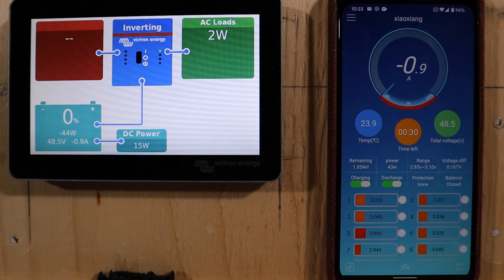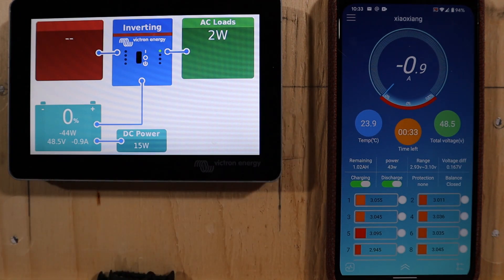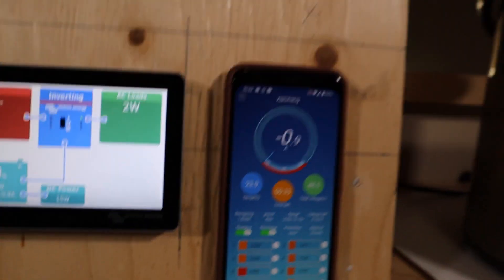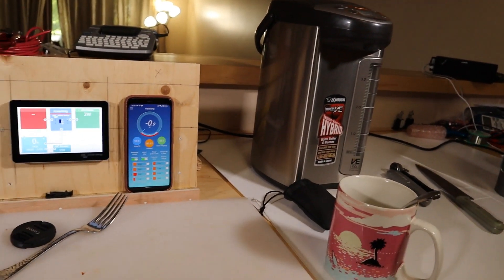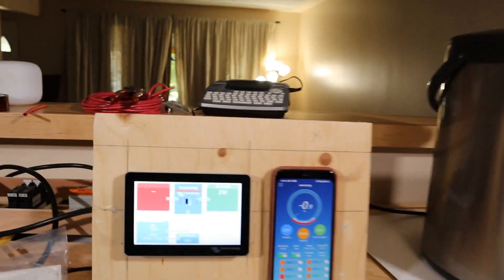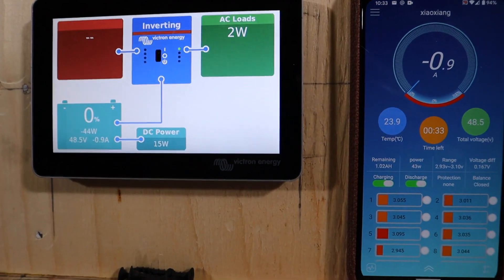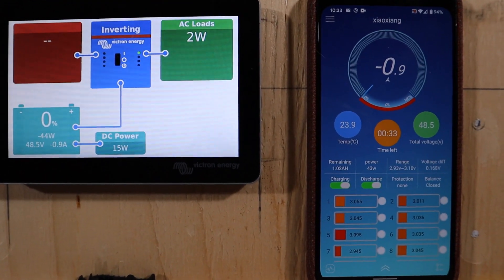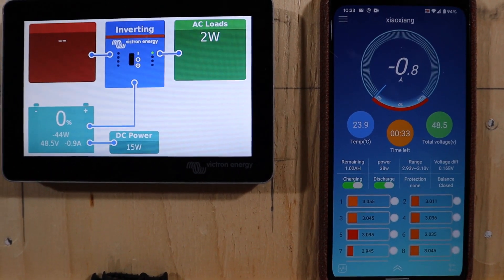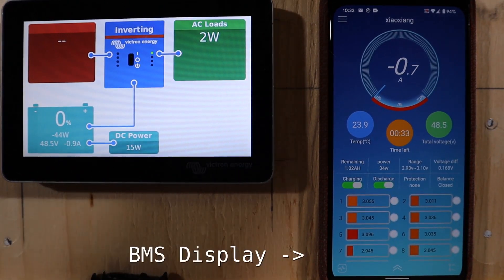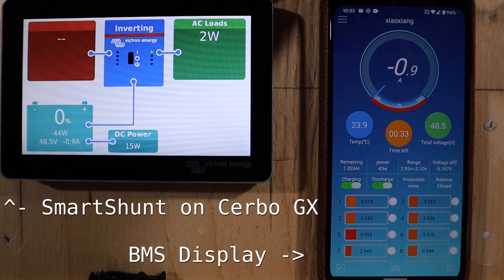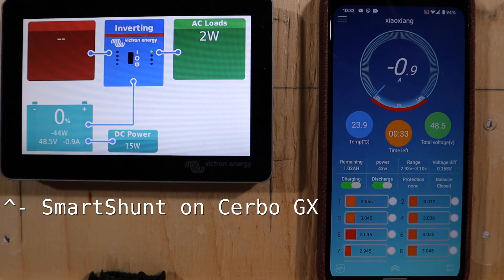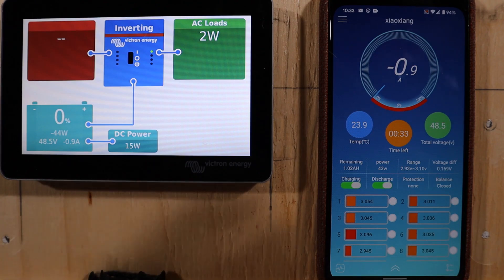I am going to pour myself a coffee, leaving the camera on the Victron. Here, I'll show you if you want. There's the coffee I'm about to make. But that's not what's interesting. What's interesting is watching, there's the BMS, there's the Cerbo. I want to see what they do when the battery finally goes into low voltage disconnect.